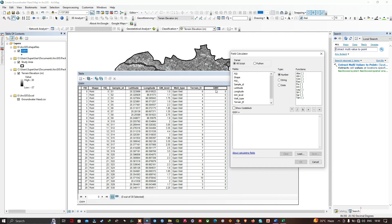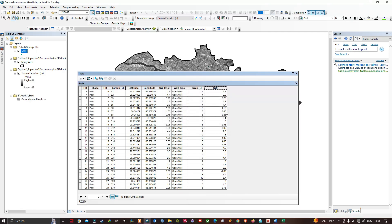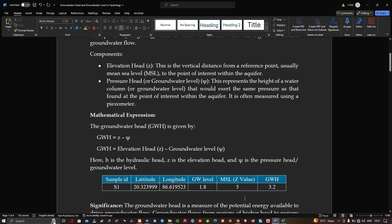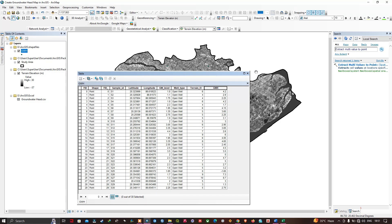In the Field Calculator, double-click the 'terrain_el' field (which represents the elevation head), add a minus sign, then double-click the 'groundwater level' field. Click OK to calculate the groundwater head. The records are now calculated, and we have successfully derived the groundwater head using the formula: groundwater head = elevation head minus groundwater level.